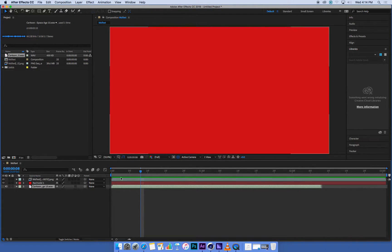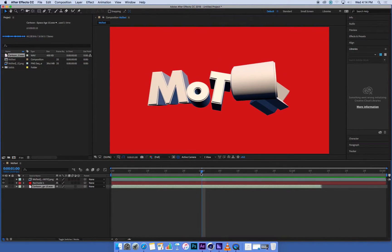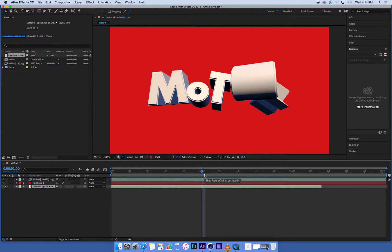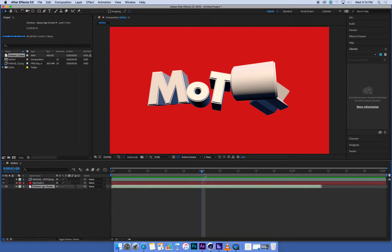One thing that's different about After Effects is it doesn't really work in real time. If you've used Premiere and edited film, for example, you know that kind of works in real time. You can just hit space bar, everything plays.